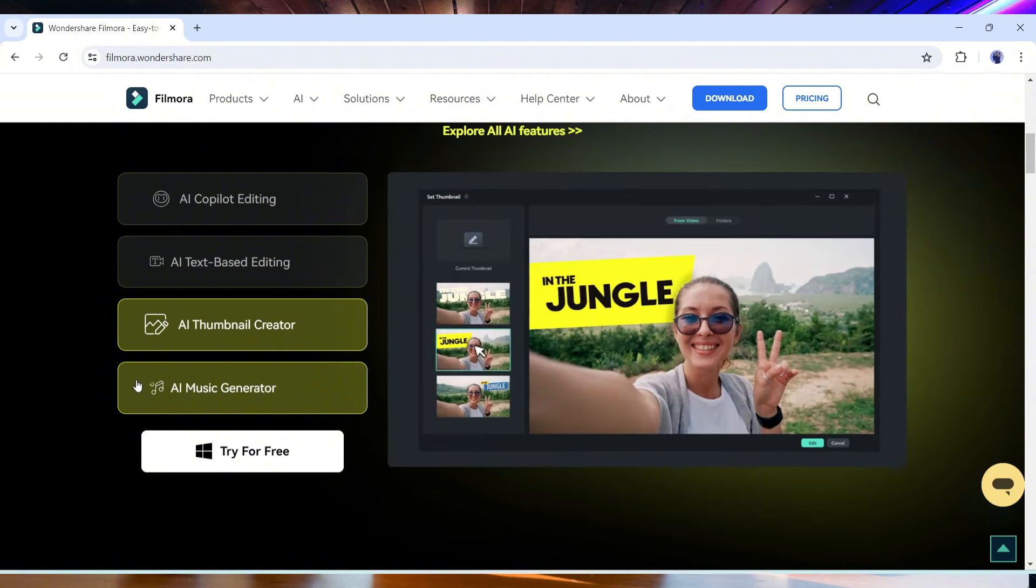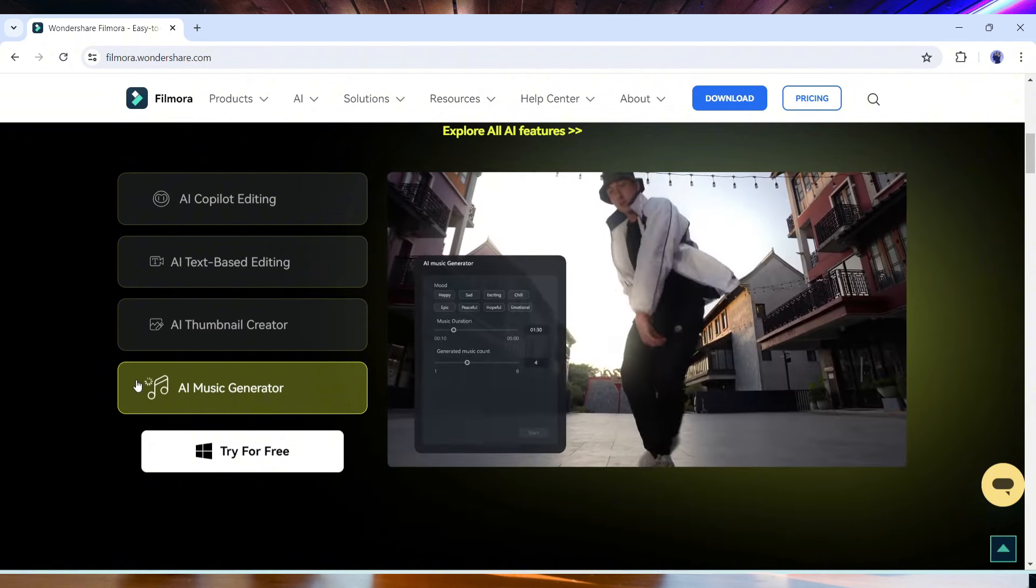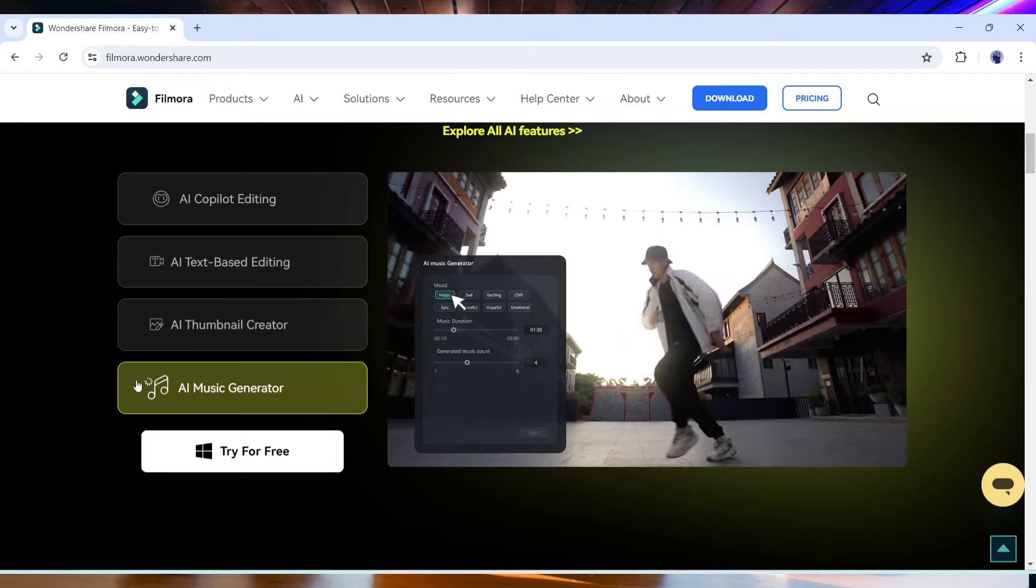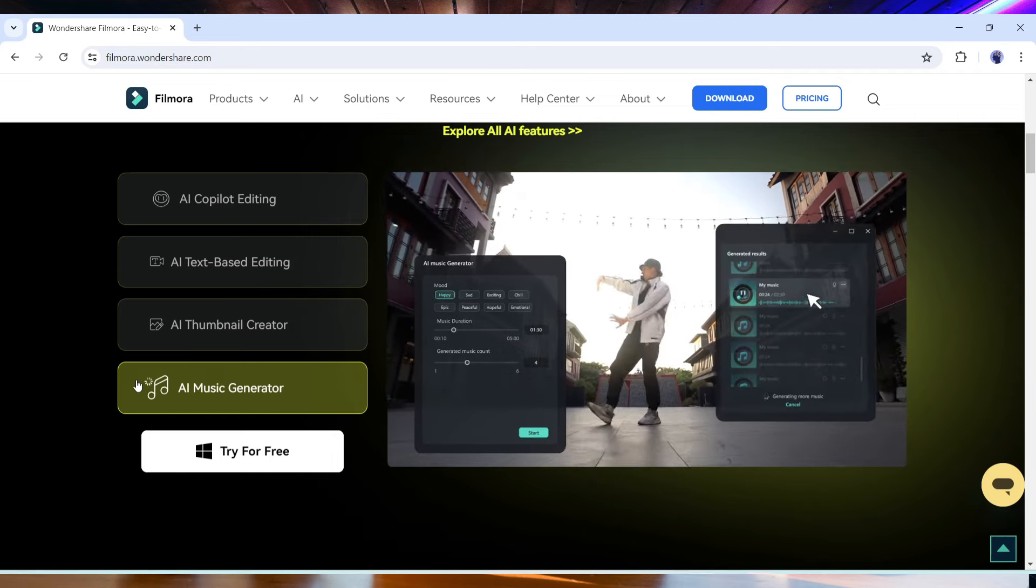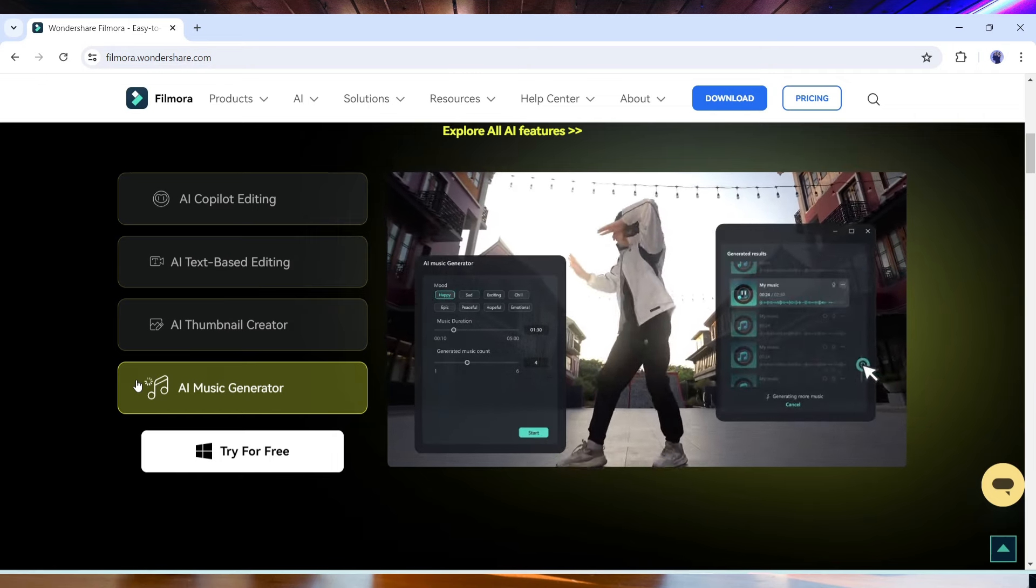Such as AI co-pilot editing, text-based editing, music generator, text-to-video, AI copywriting, and many more. Let's explore Filmora AI together.